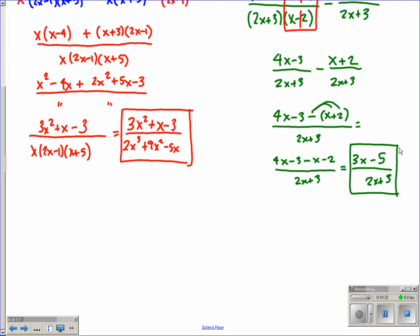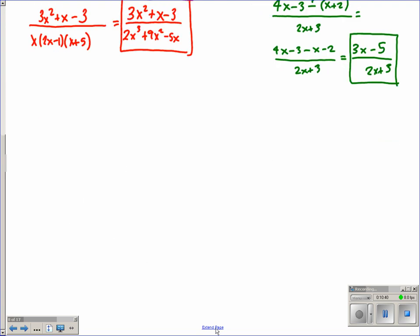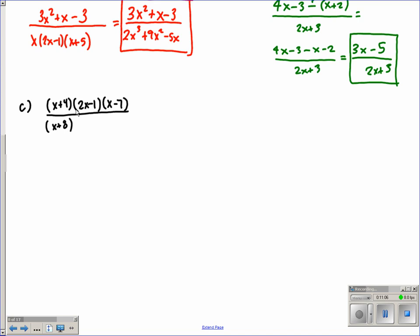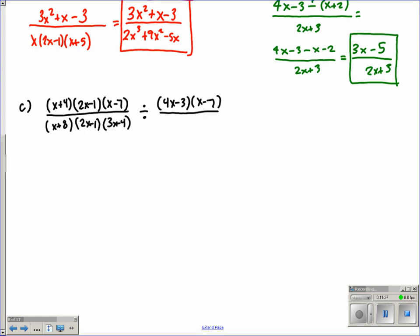Now there are two more parts. Letter C: we have x plus 4 times 2x minus 1 times x minus 7, all over x plus 8 times 2x minus 1 times 3x minus 4, and we're dividing that fraction by 4x minus 3 times x minus 7, all over x plus 8 times 3x minus 4.